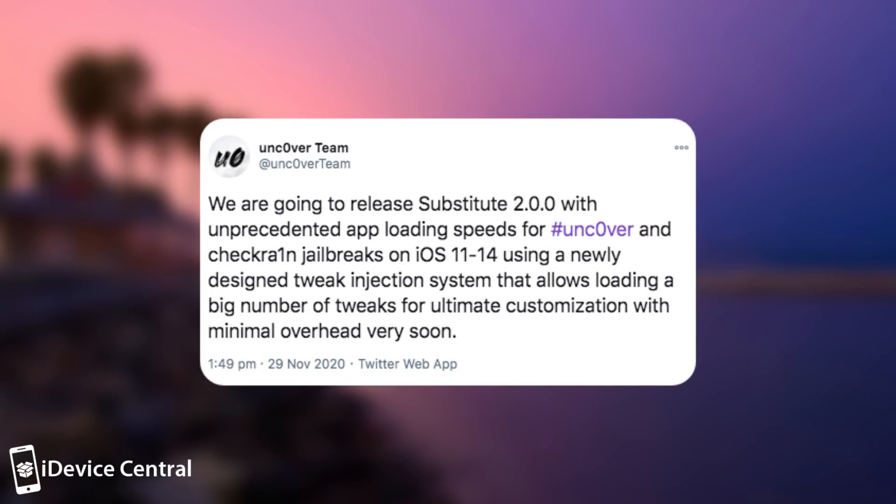we're going to release substitute 2.0.0 with unprecedented app loading speeds for unc0ver and checkra1n jailbreaks from iOS 11 to 14, using newly designed tweak injection system that allows loading a big number of tweaks for ultimate customization with minimal overhead very soon.